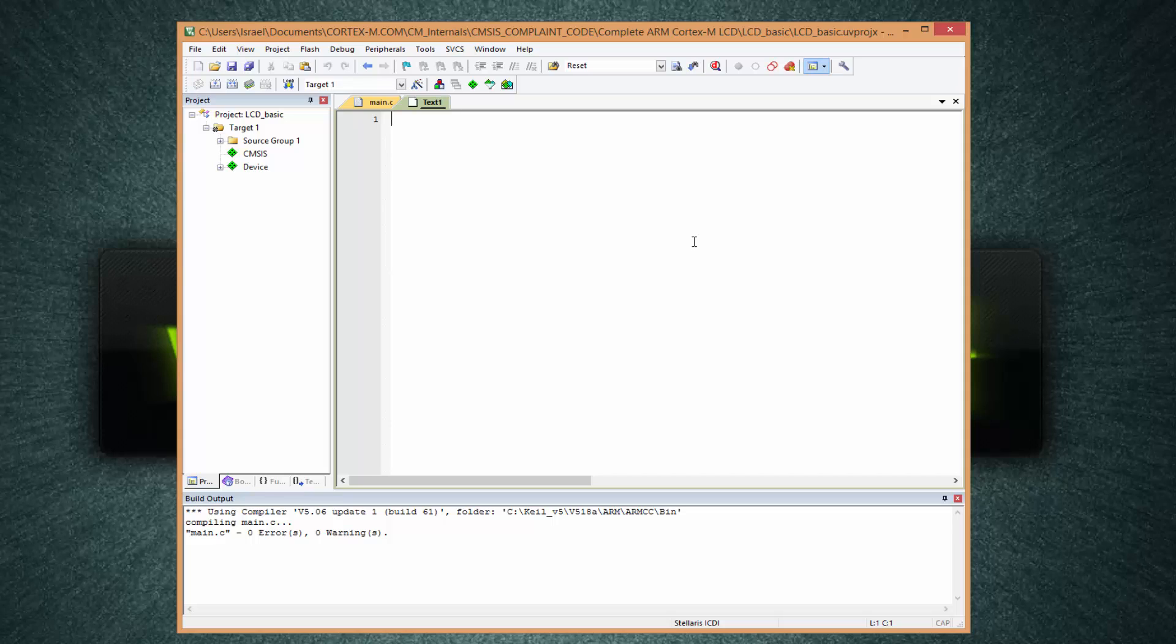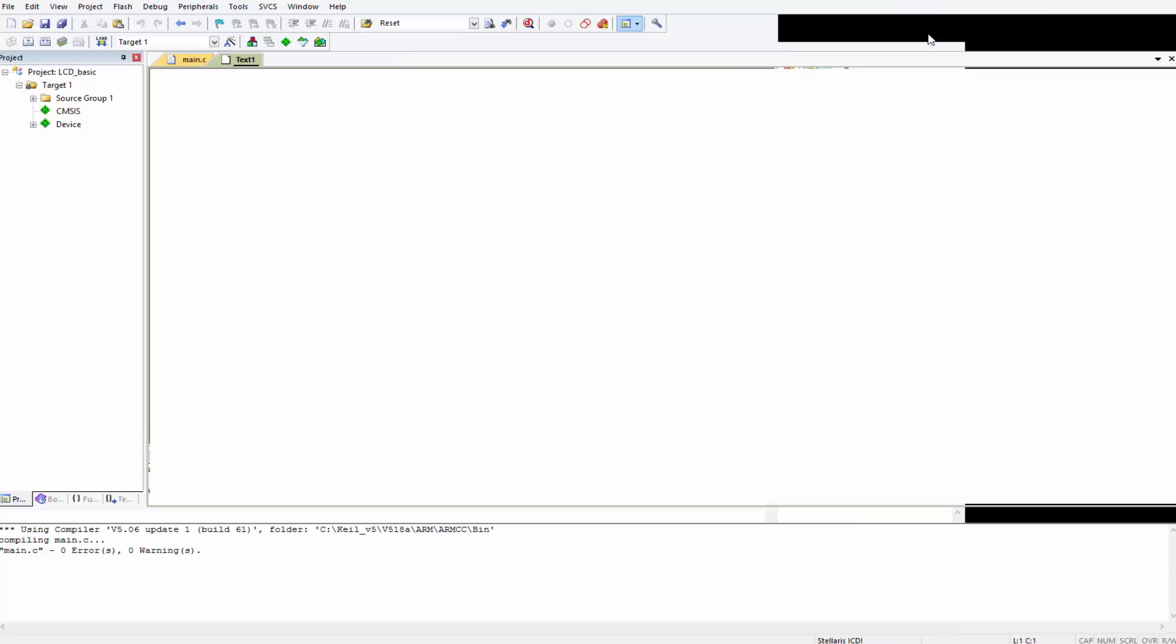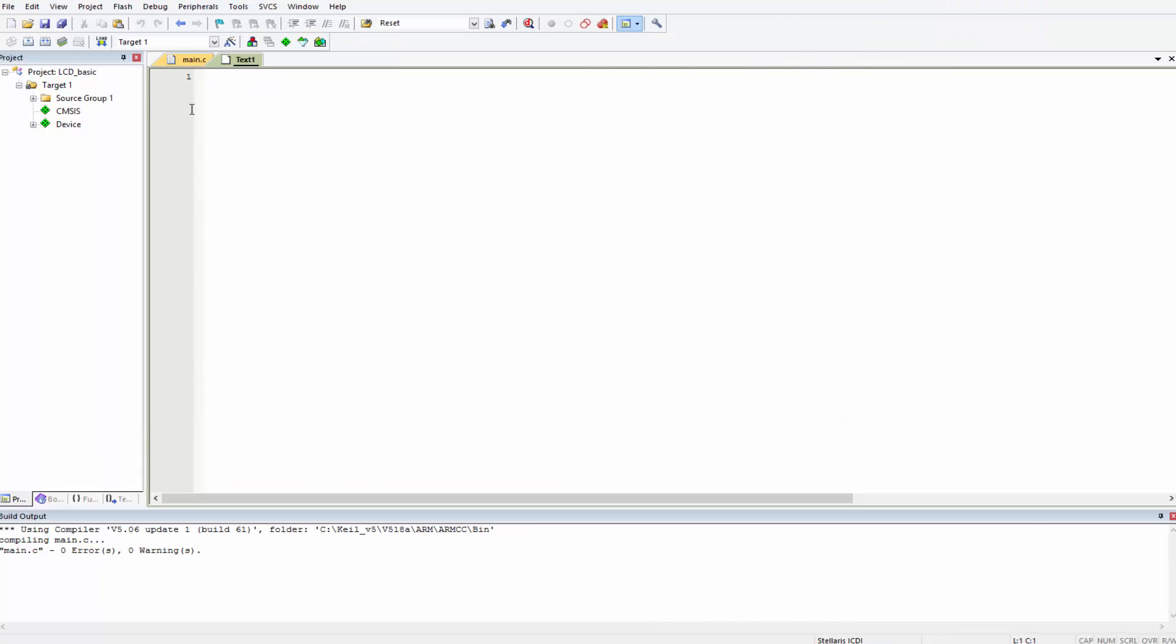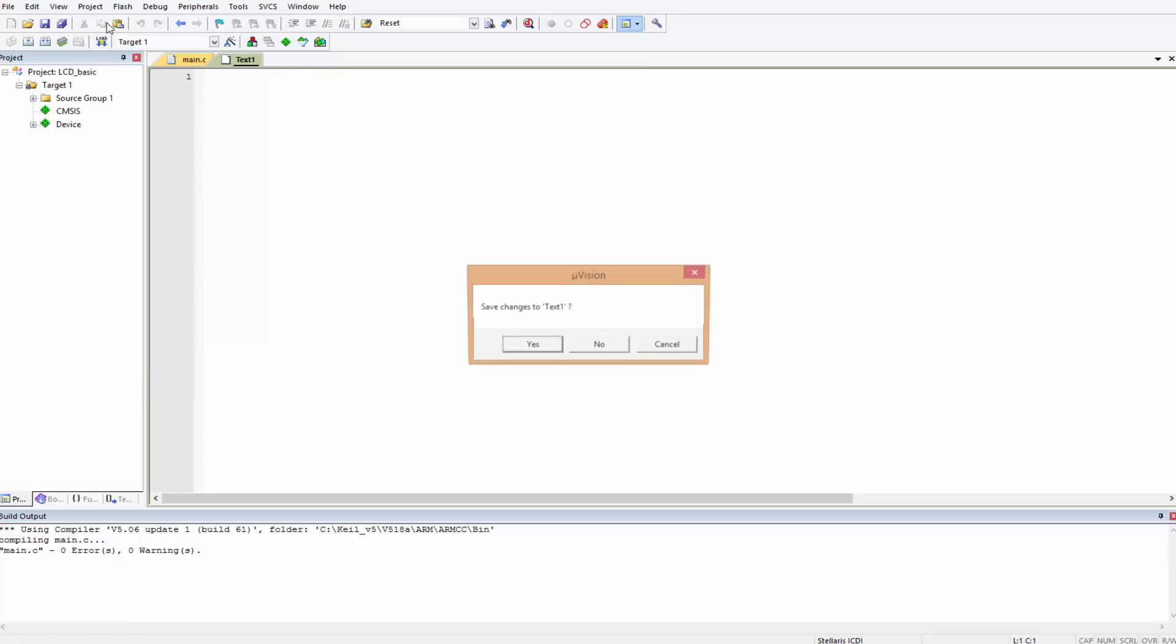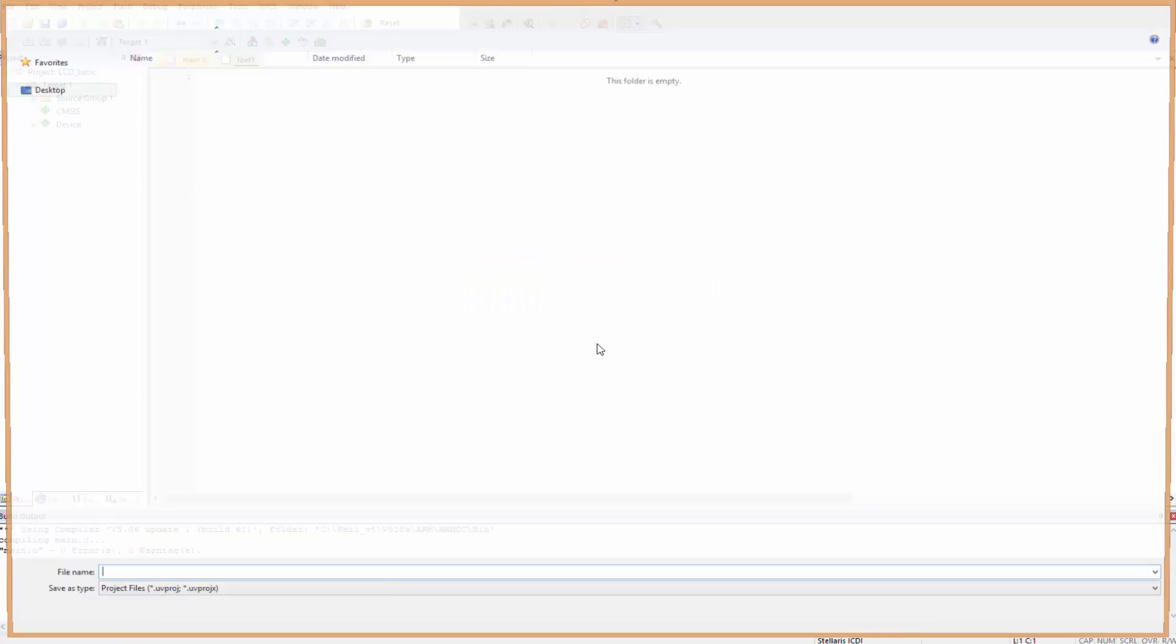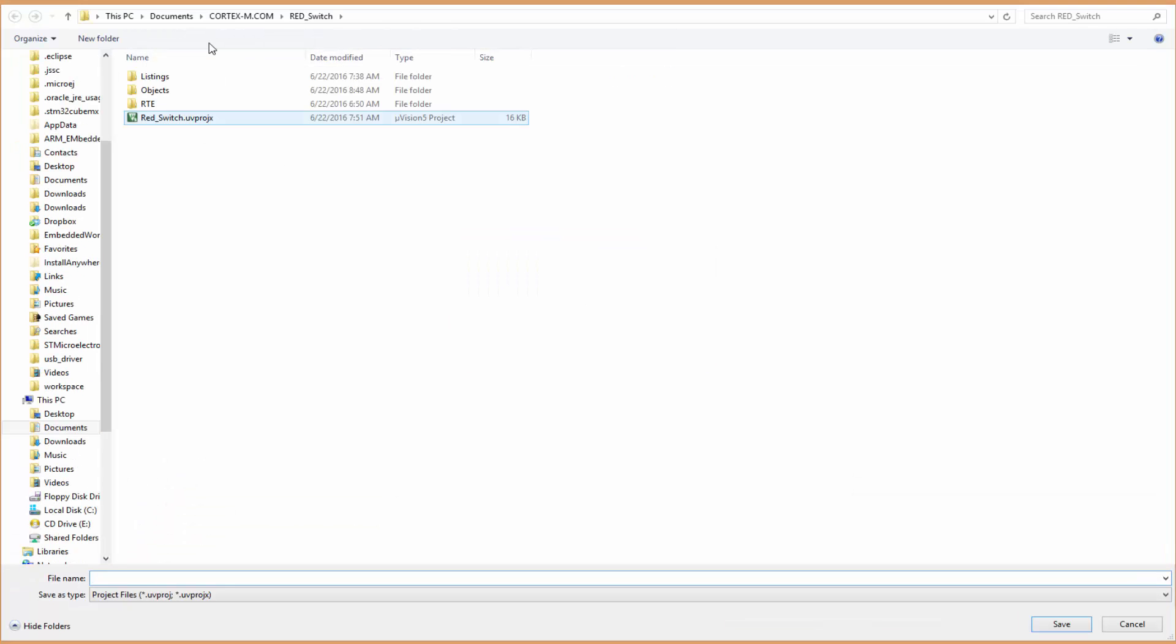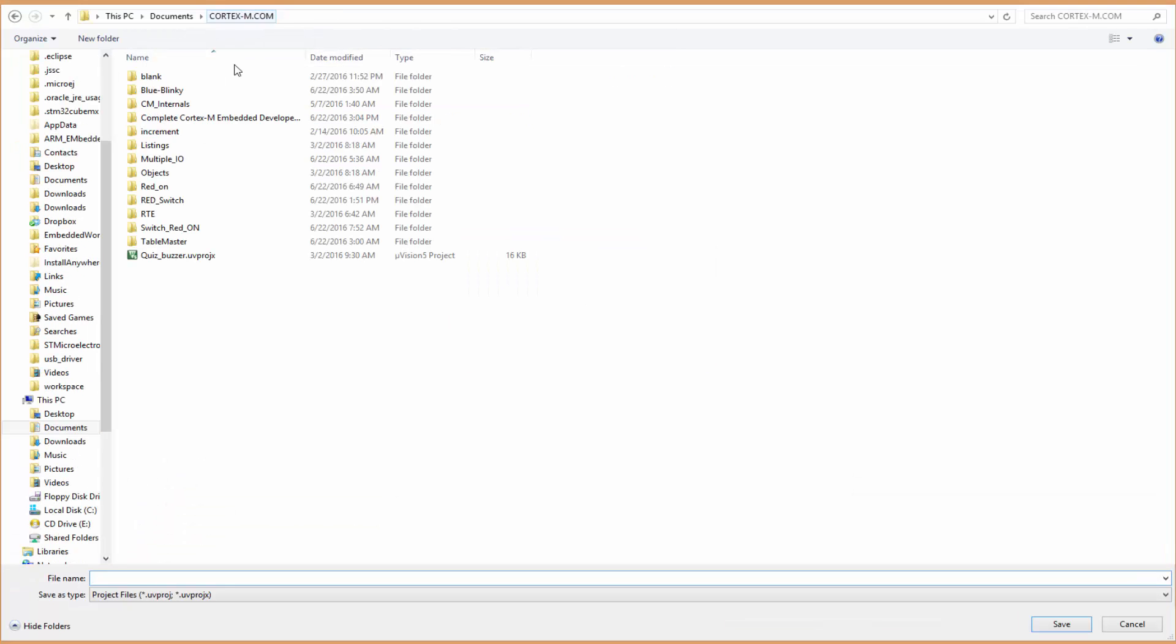We come here and I'll enlarge mine like this, and we create a new project. We can do that by just coming here to New uVision Project. This is from a previous project.